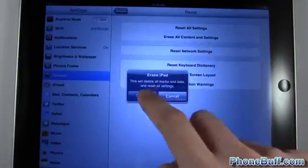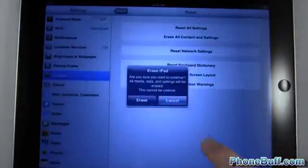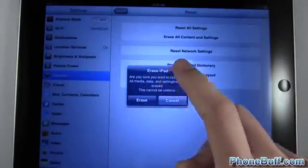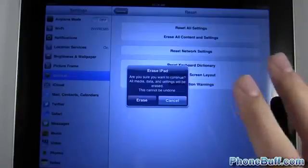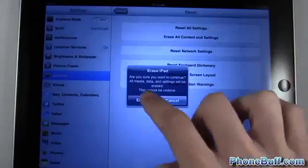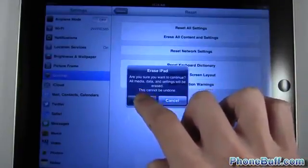As soon as you're ready to do it just hit the erase button and then again it's going to ask you again if you want to do it because it's that serious because it does wipe out absolutely everything.